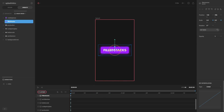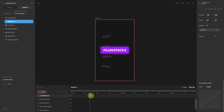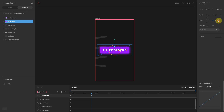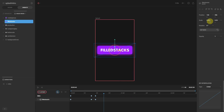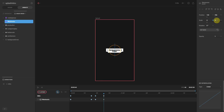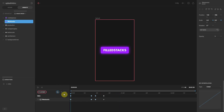Next up we'll animate the full stacks logo — make sure it's selected. For the first few frames I want it to slowly grow, so go to the 25th frame and increase the scale to 0.21 for x and y. Then go to the 30th frame and increase the scale to 0.25 for x and y — this gives a comical jumping-out effect before it shrinks back down. Move 10 frames ahead to the 40th frame and set the scale to 0 for x and y for the final shrinking jump.